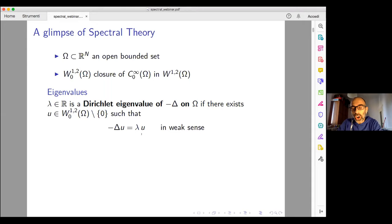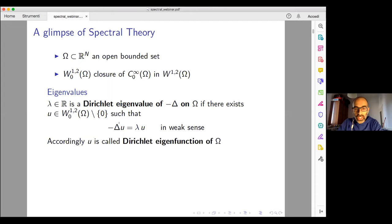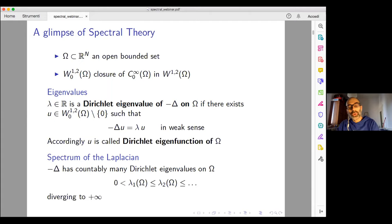So, what is an eigenvalue? A Dirichlet eigenvalue of minus the Laplacian is a real number such that the Helmholtz equation admits a non-trivial weak solution. The question is: how many of these eigenvalues do we have? What is the structure of this set of eigenvalues? A solution of this equation is called a Dirichlet eigenfunction. By standard spectral theory, the Laplacian has compact resolvent.